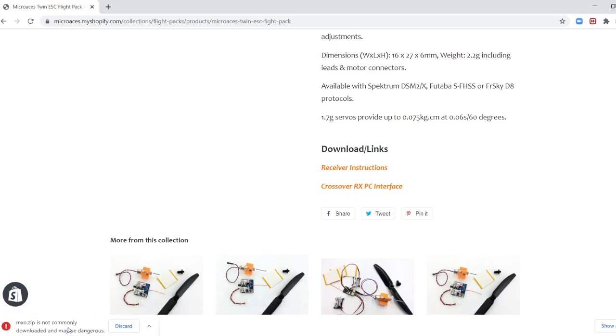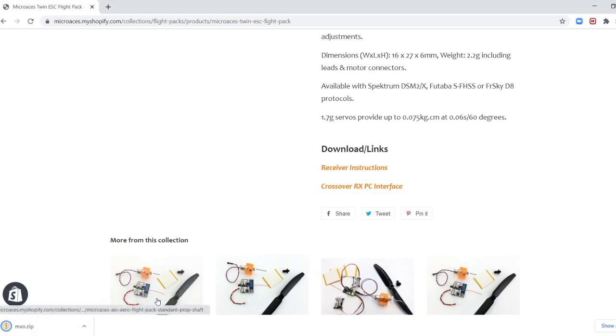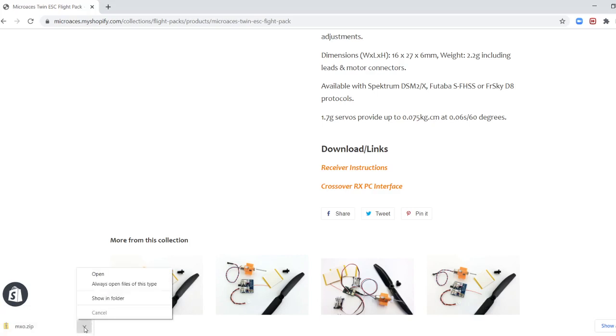And immediately the link starts downloading. Now, because the software at the moment that is written by the manufacturers has not been registered with one of the software things. I'm not particularly technical on this. And then it's going to come up with a few messages trying to warn you to not install this. But I've had a number of people install it and everything seems to be working fine. So you can see this message down bottom left here. MXO dot zip is not commonly downloaded and may be dangerous. Just click the up arrow and keep. And then it's obviously very quickly downloaded. So I'm just going to click on that arrow again and I'm going to click on open.